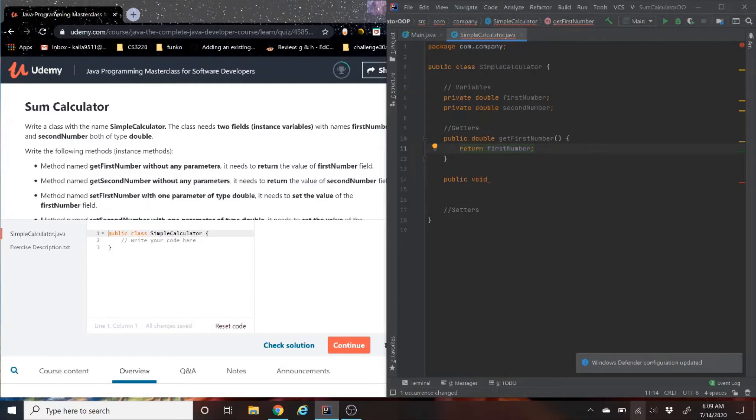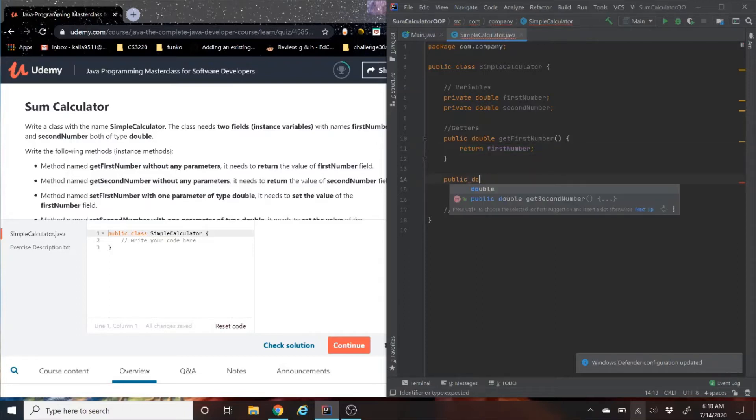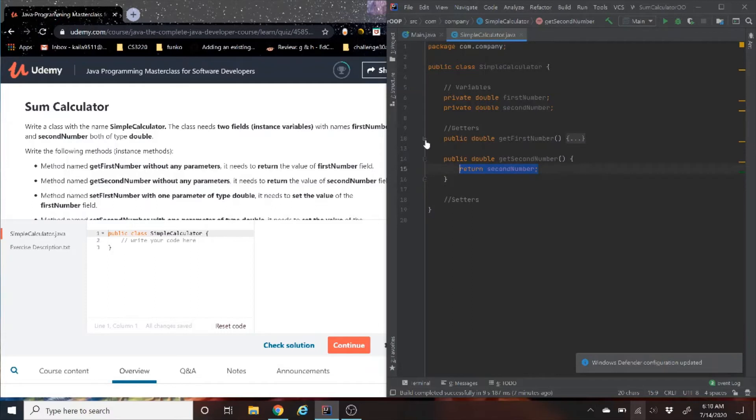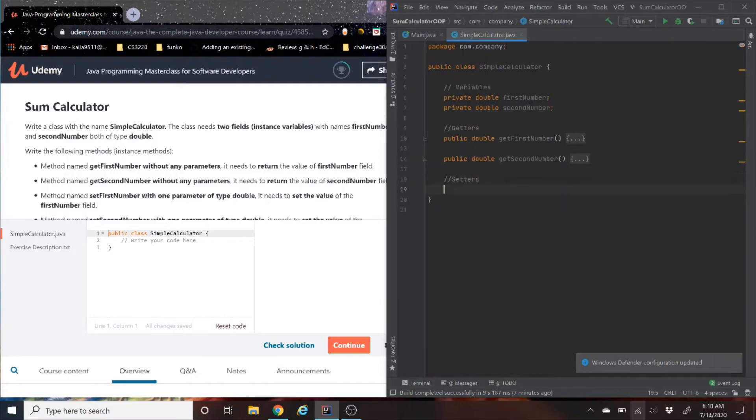Here on line 10-12 is a getter for firstNumber, we're going to do the same thing for secondNumber. Again, IntelliJ kind of does this for us. So that's all we need to do for the getters and setters here, for the getters of firstNumber and secondNumber.